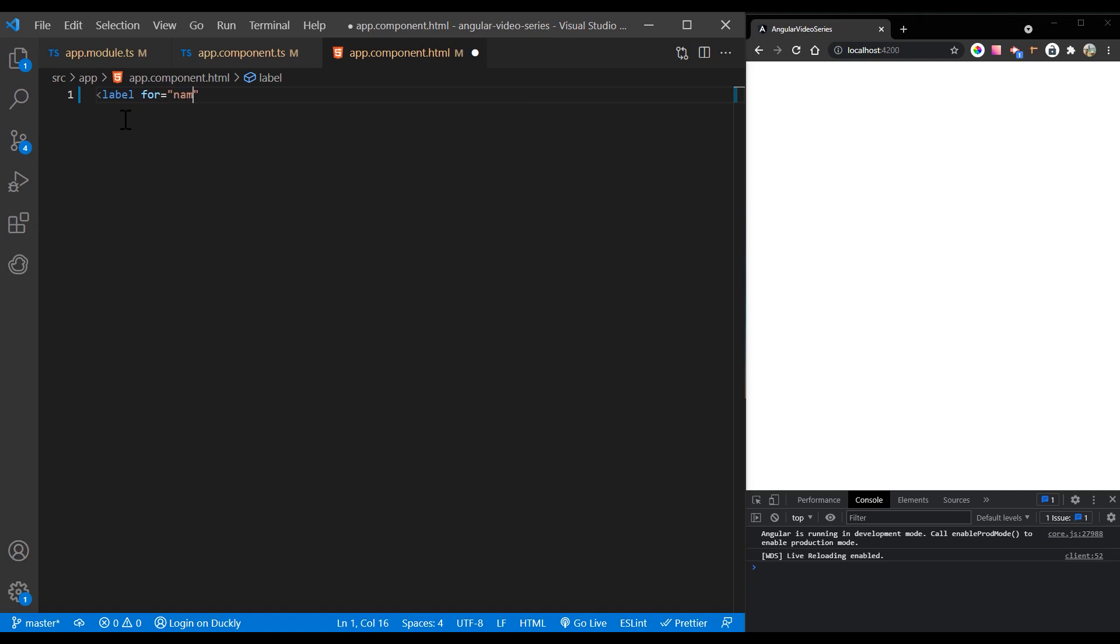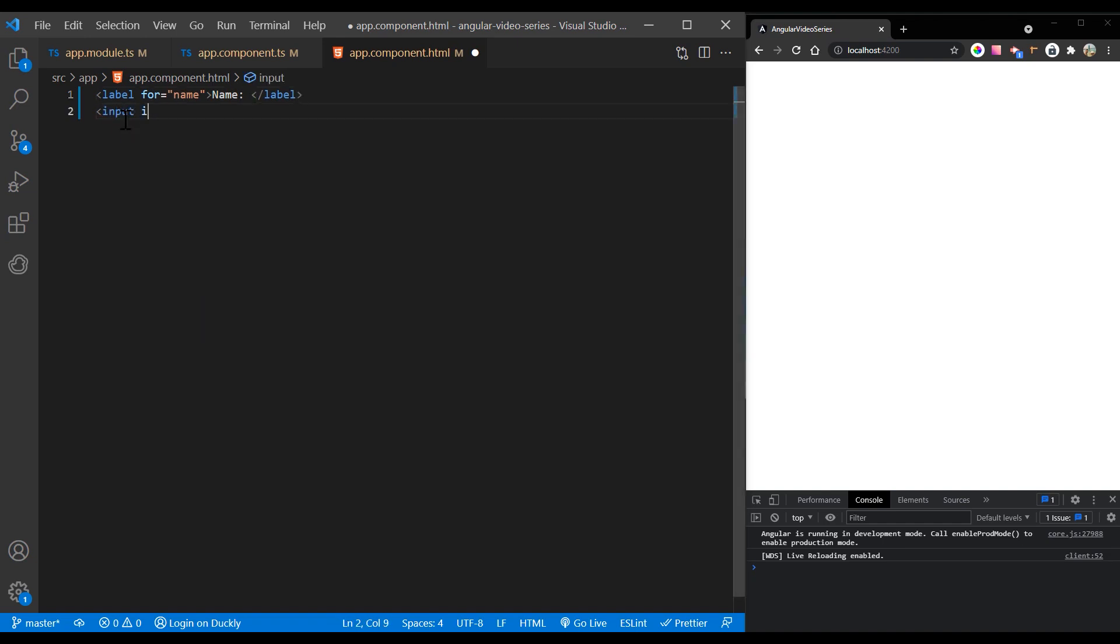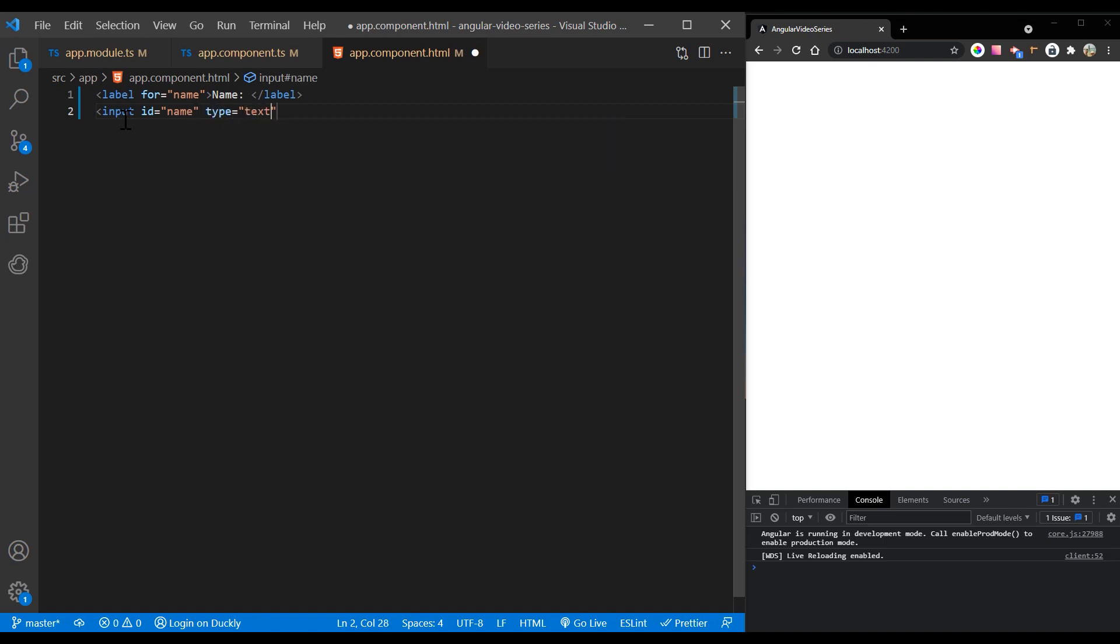After you create a control in the component class, you must associate it with a form control element in the template. Update the template with the form control using the form control binding provided by form control directive, which is also included in the reactive forms module.